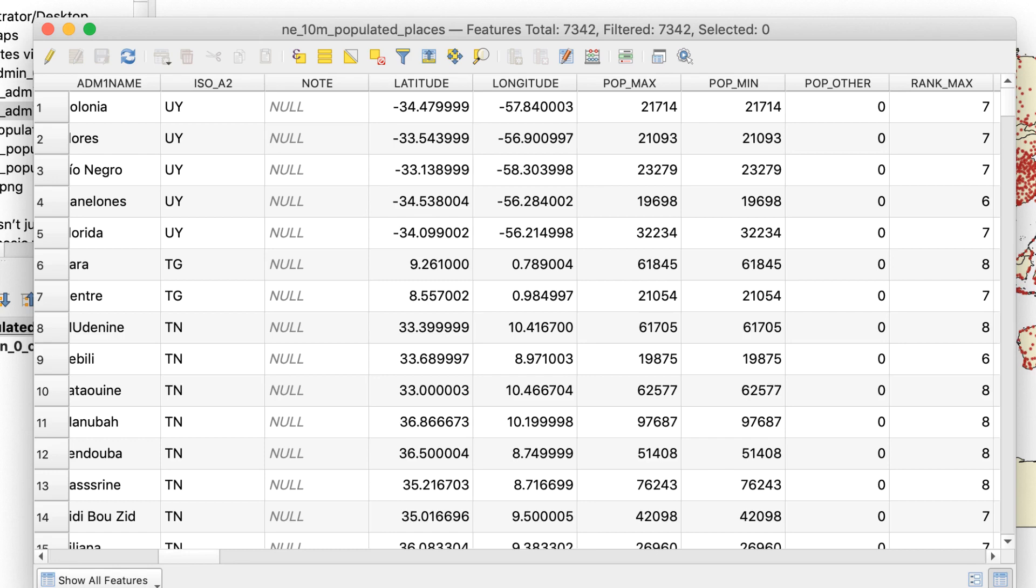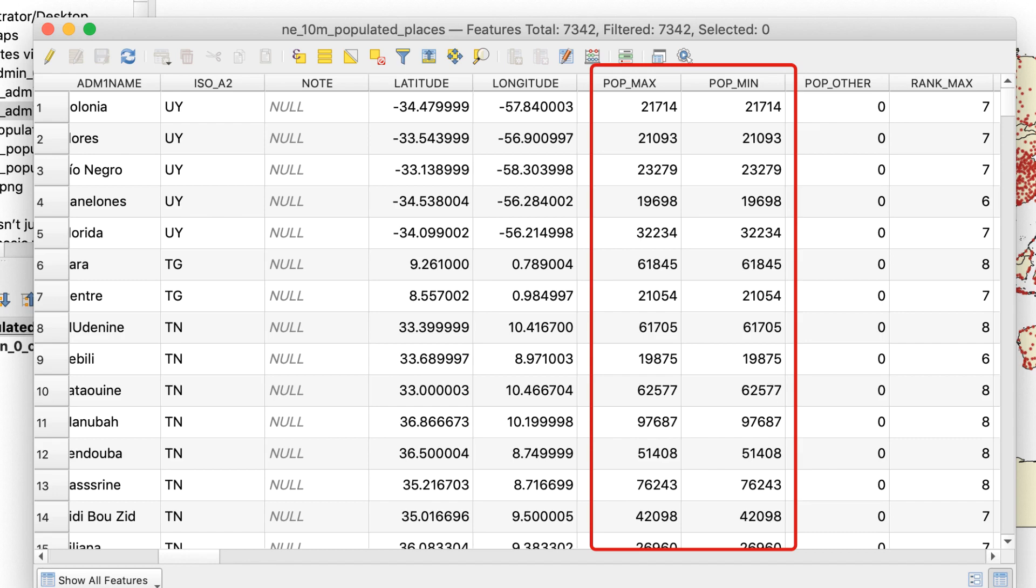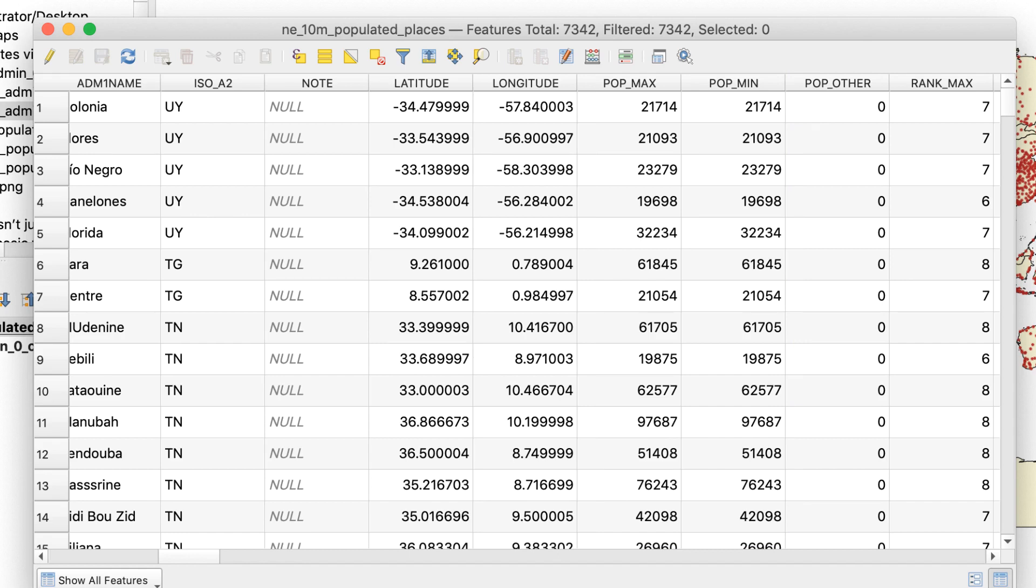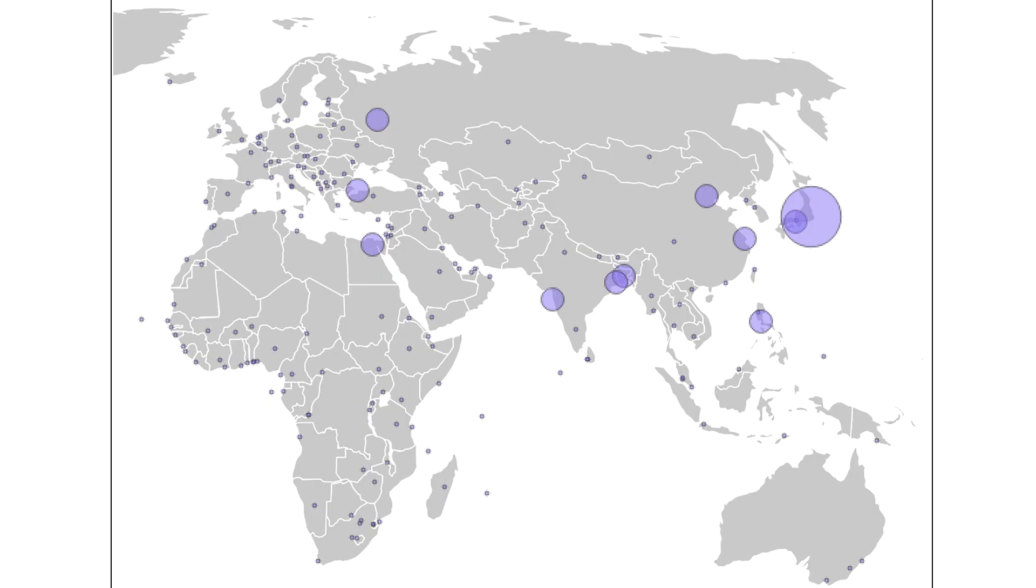For example, this dataset contains population attributes we can use. We could use this data to only show cities with a population of at least three million, or we could visually show the population using different size markers like this map does.